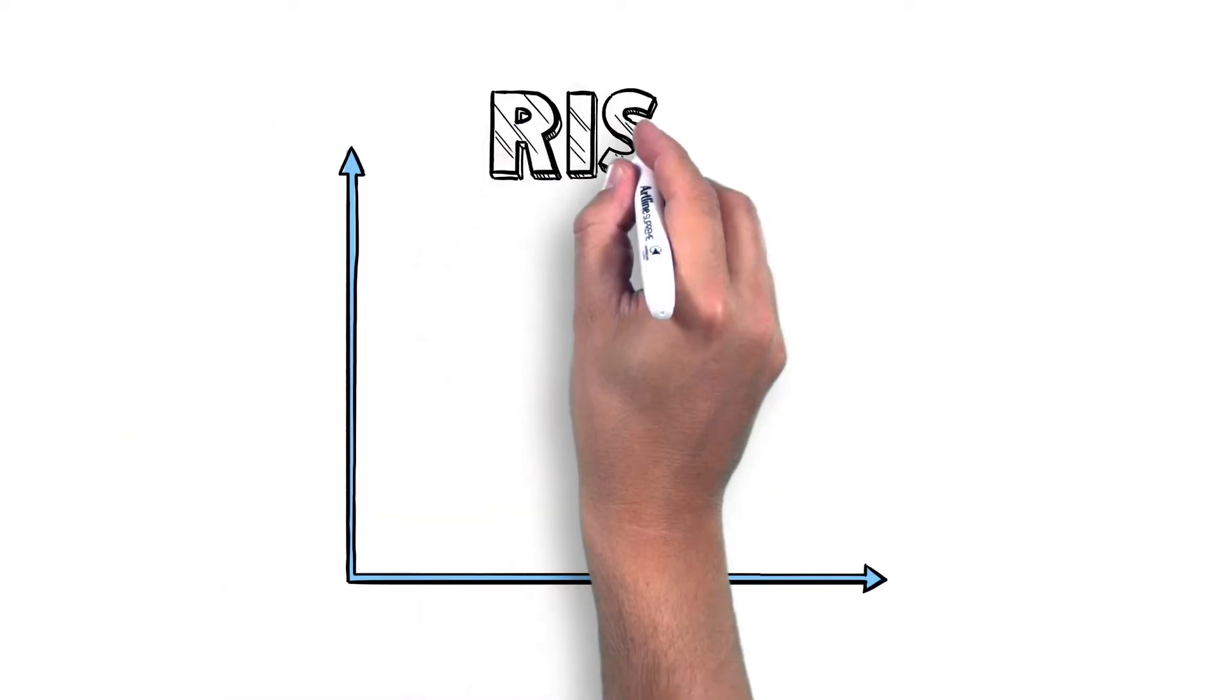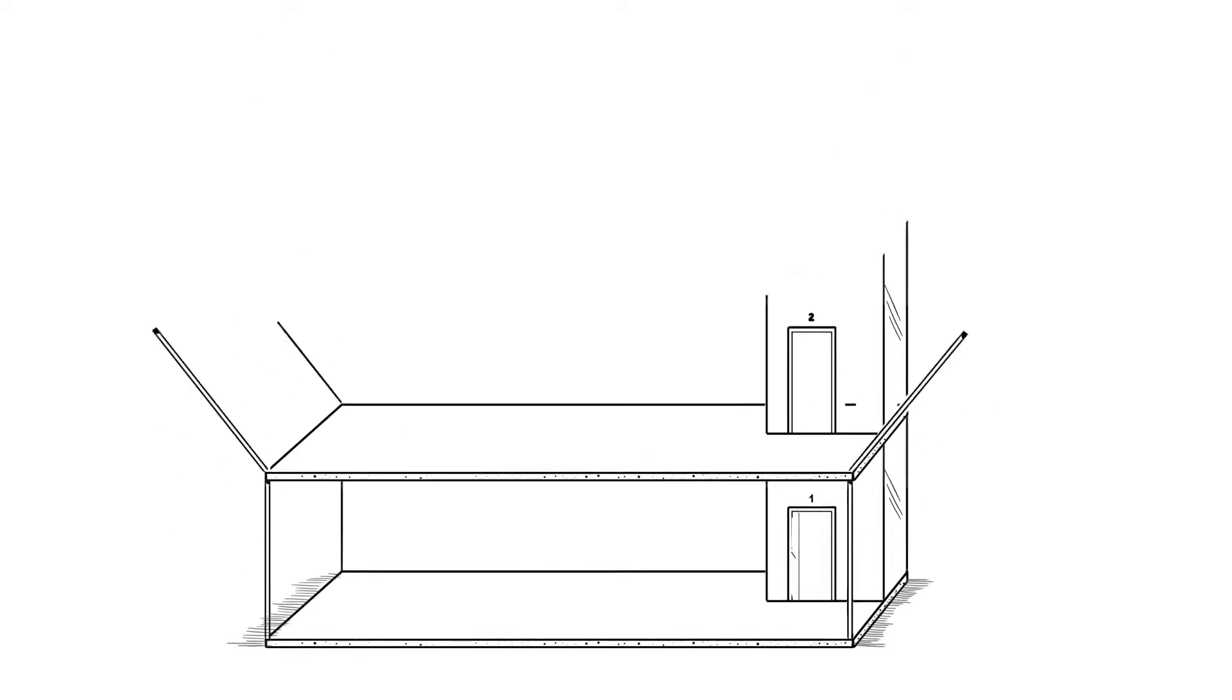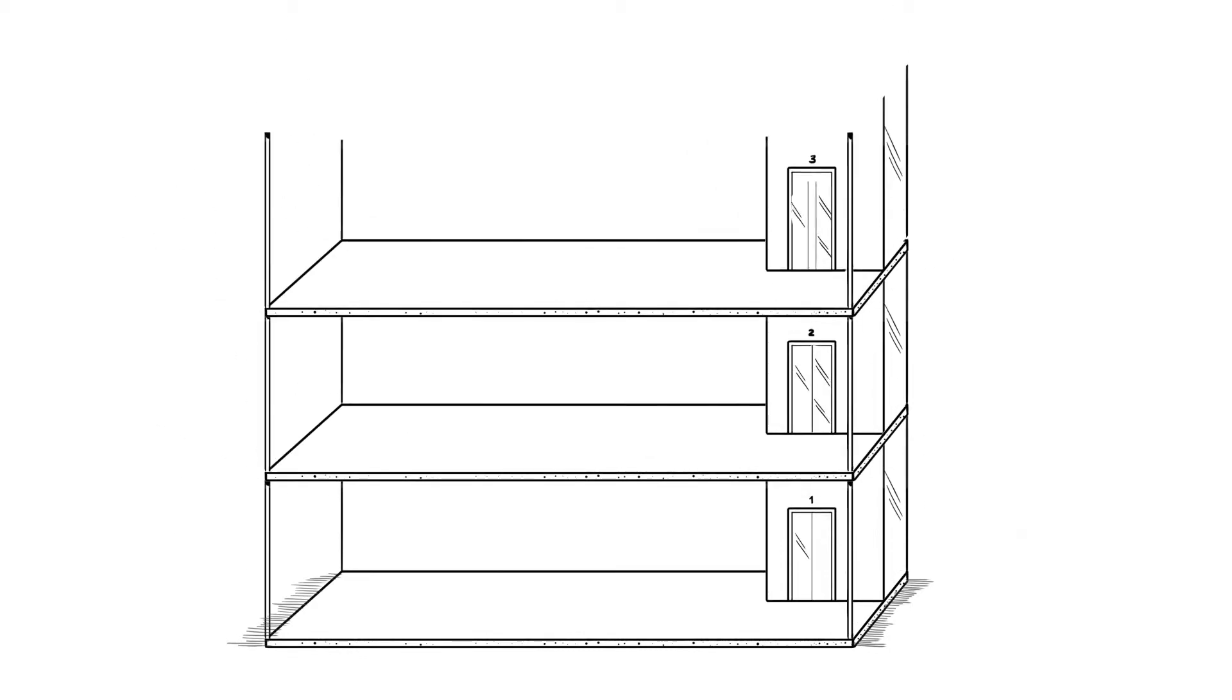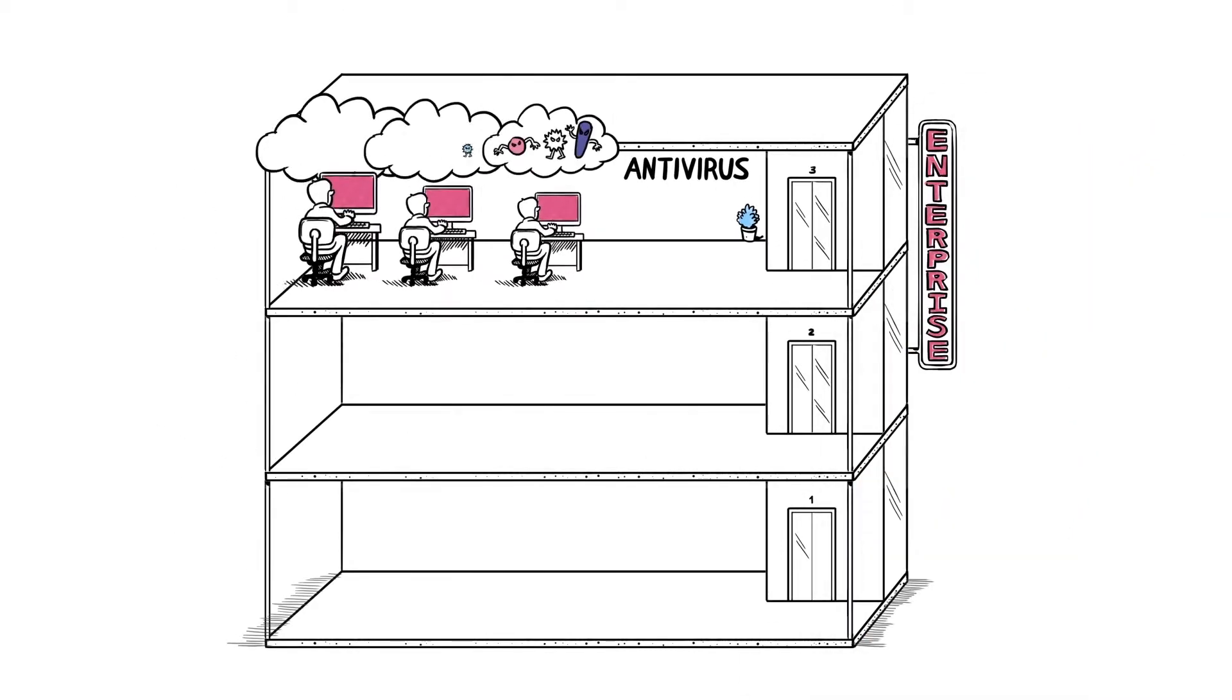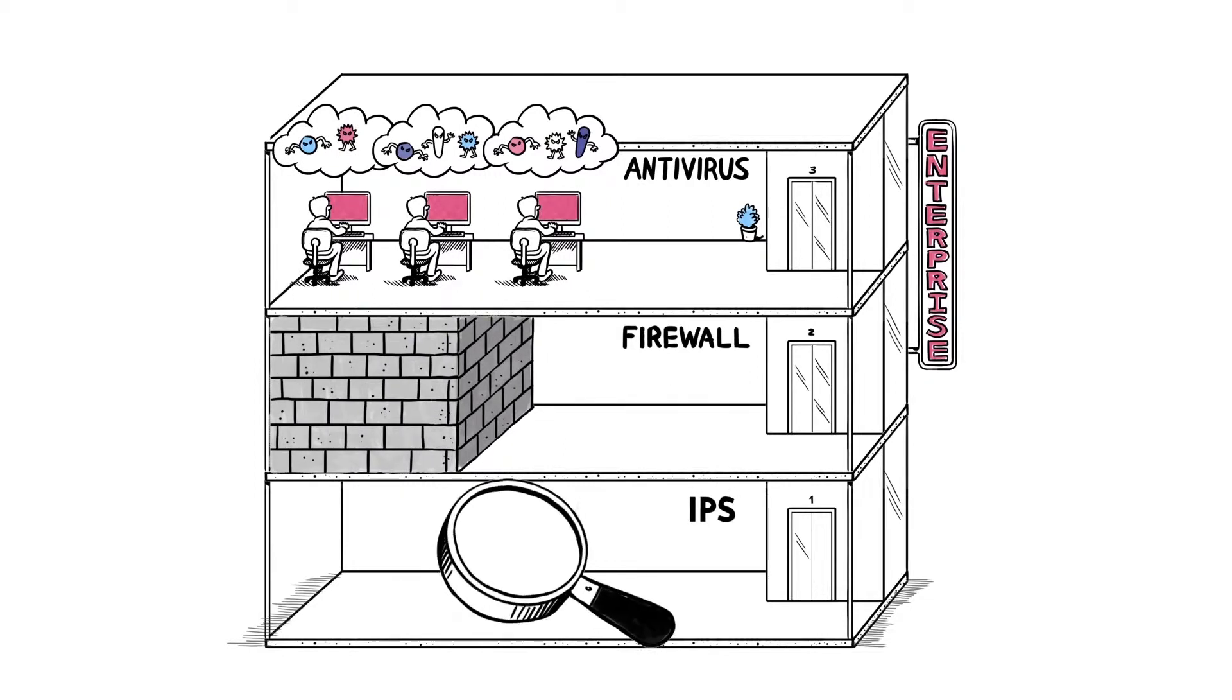The paradox is that while the risk has grown exponentially, most enterprises are still using multiple security solutions for the previous generation of threats. Systems that are not effective enough.